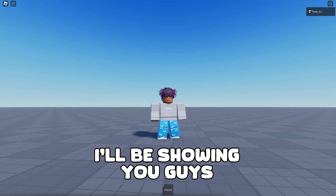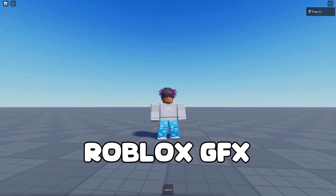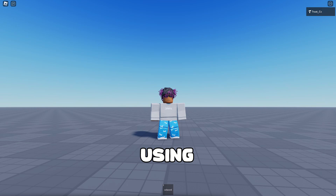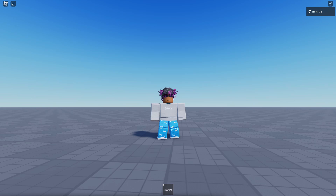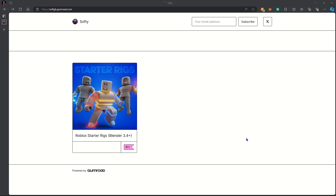Today I'll be showing you guys how to make a Roblox GFX using Roblox Studio and Blender. Let's get started — head over to the website in the description.